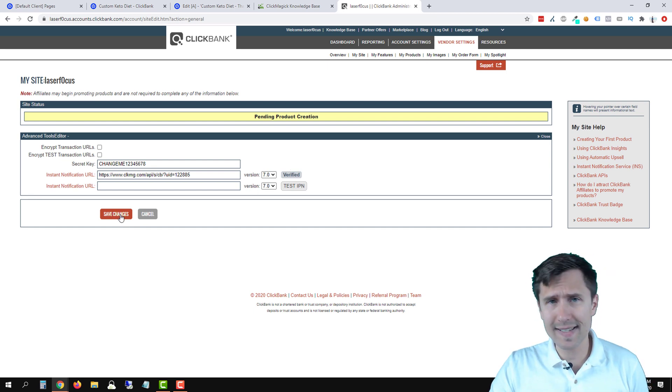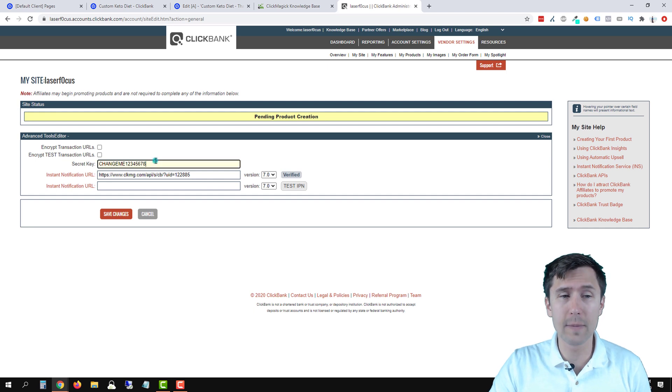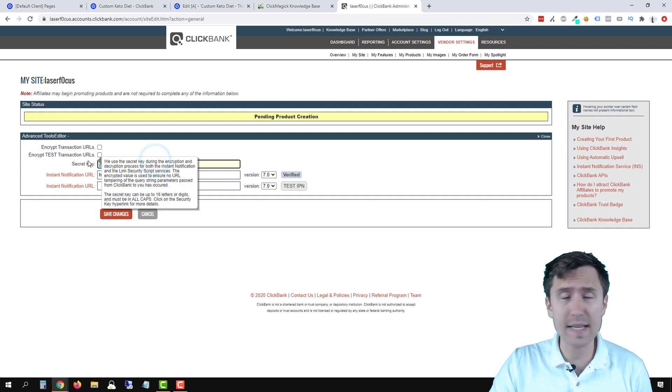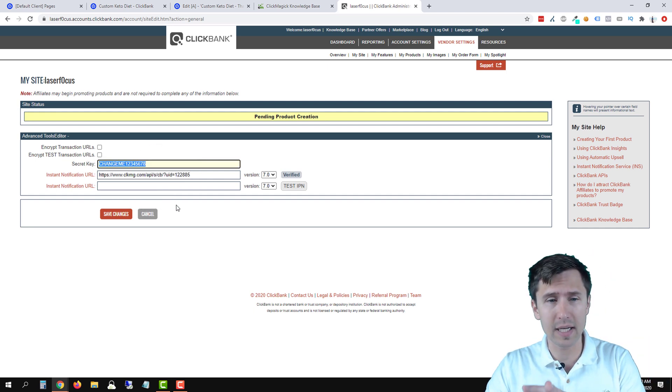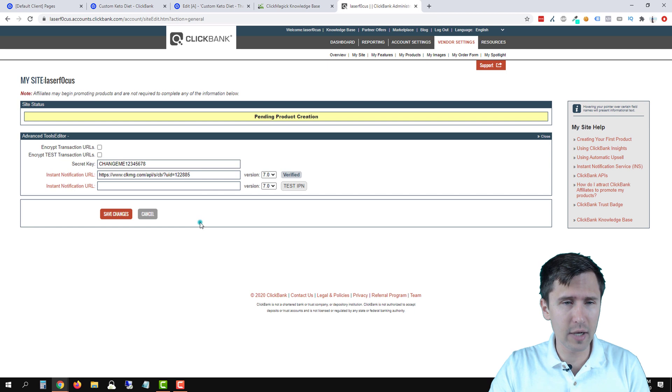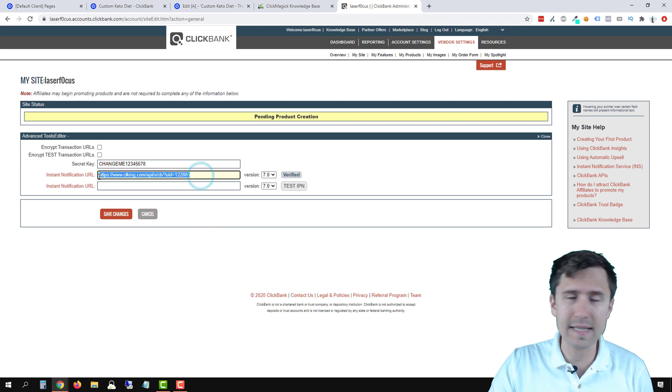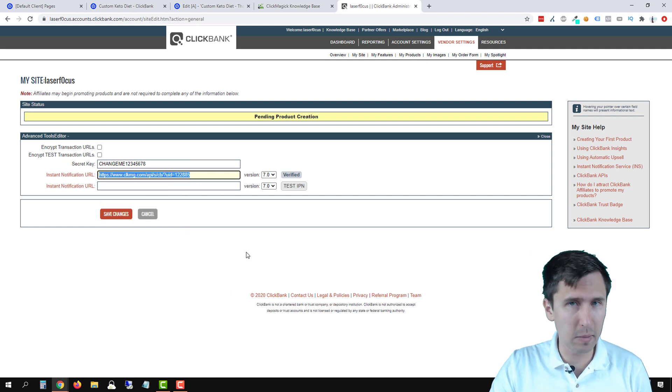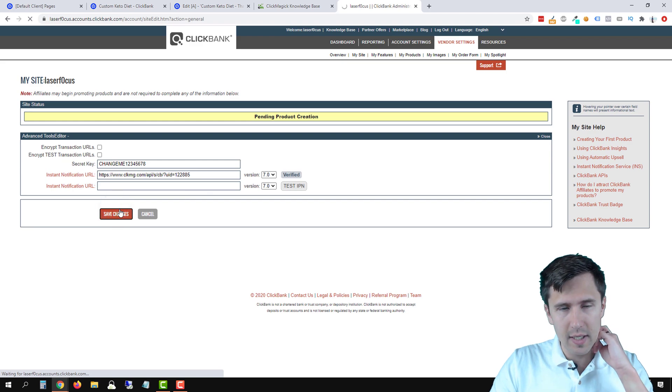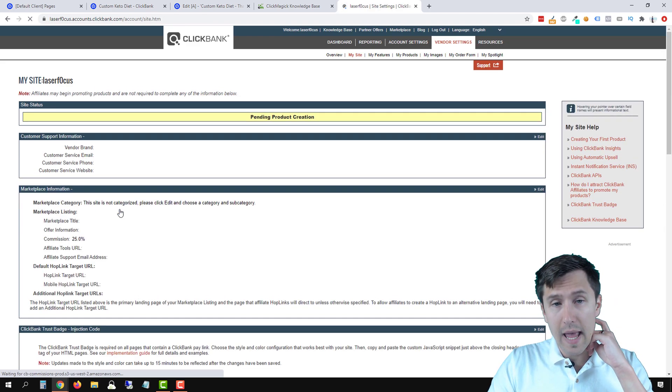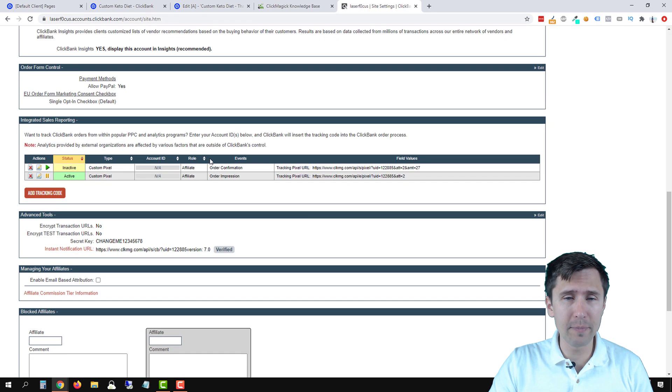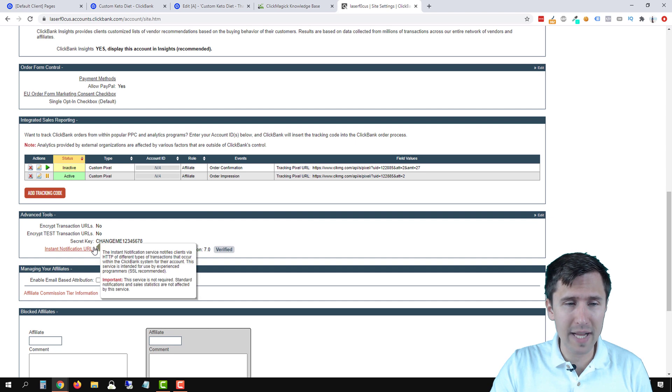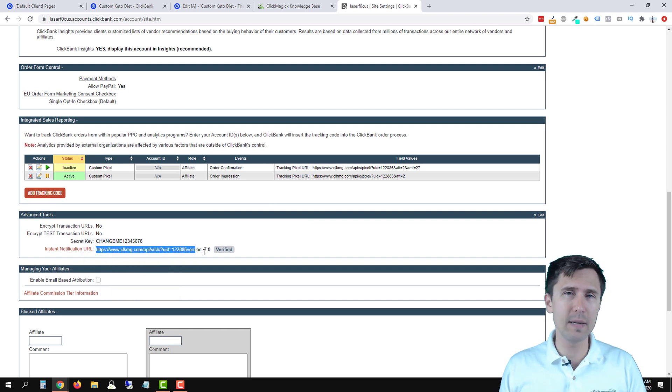If it doesn't say verified, that means there was a mistake either in the secret key is not the same in your Clickbank and ClickMagic accounts, or this ID is not correct. Double check both of them. Click save changes. And we're pretty much good to go here.